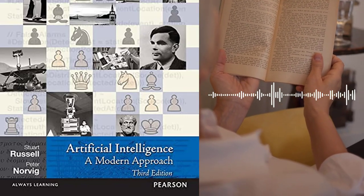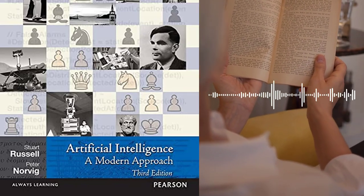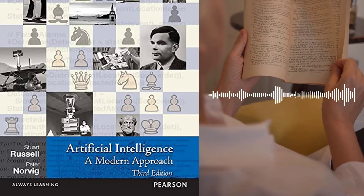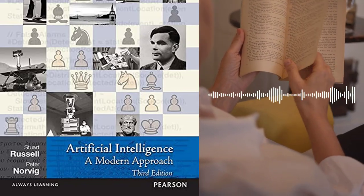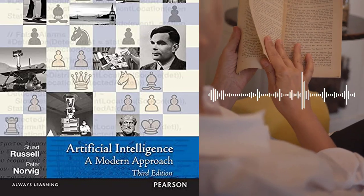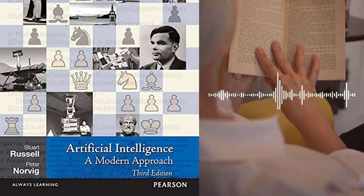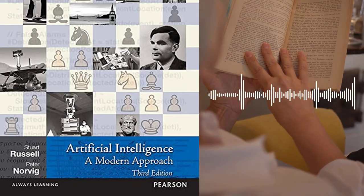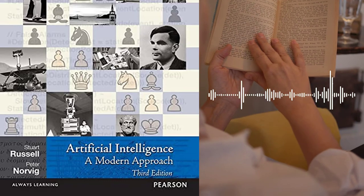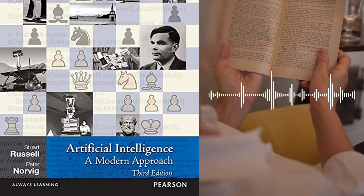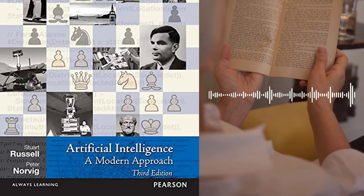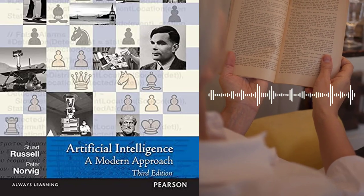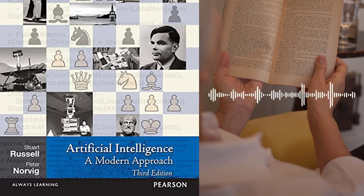Part 1 – Artificial Intelligence: The first part of the book provides an introduction to the field of AI. It covers the history of AI, the goals of AI research, and the different approaches to AI. The authors also discuss the ethical and social implications of AI and the challenges of developing intelligent systems.